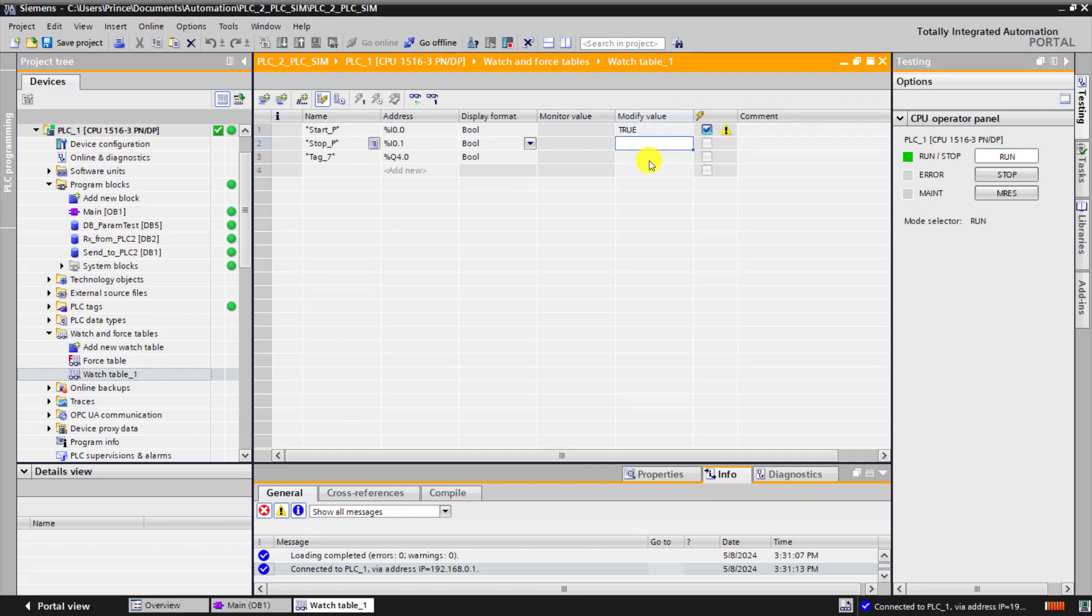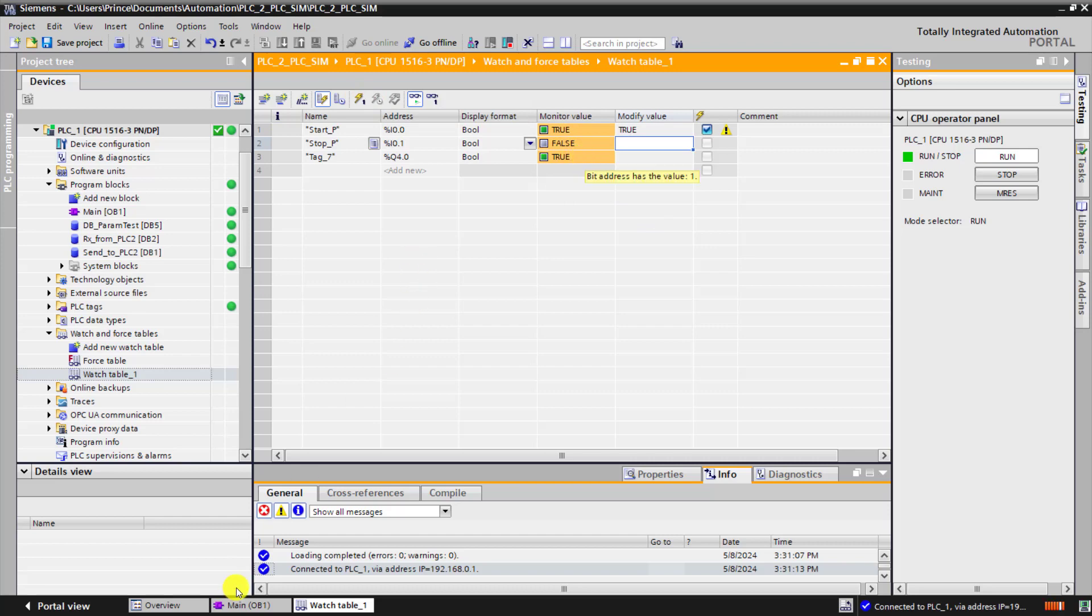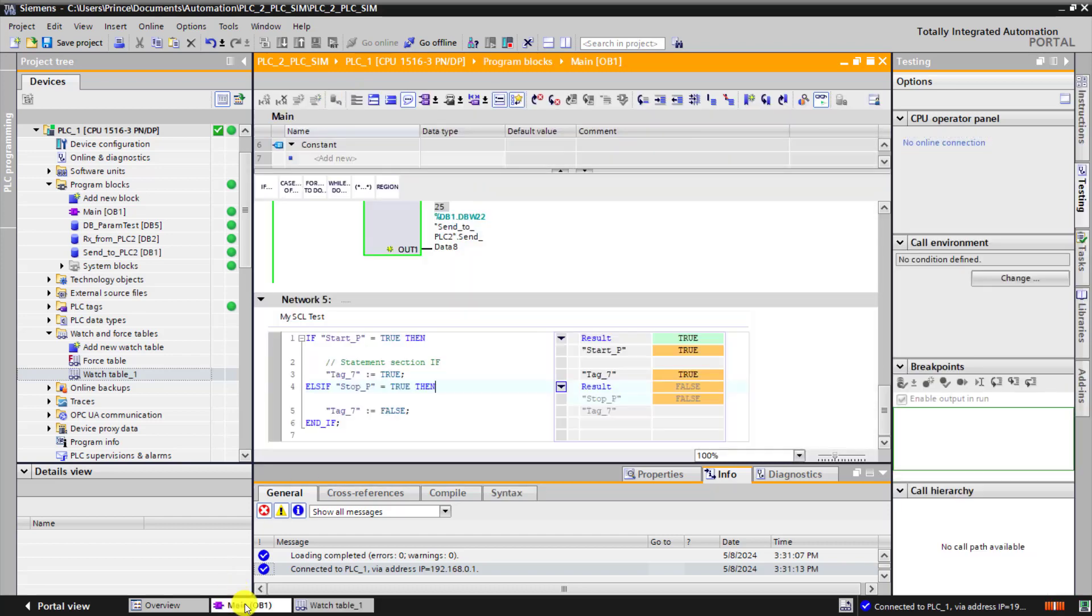Let's modify it. So I put 1. And now go online. And then click on the modify button.